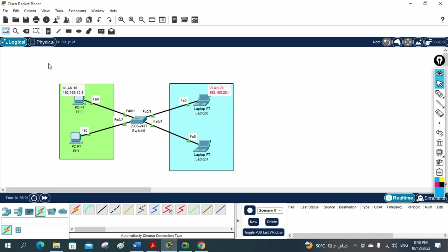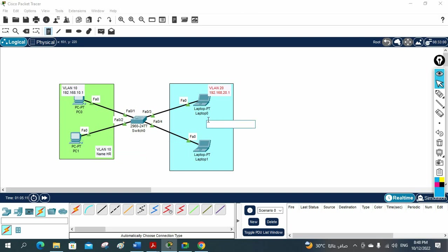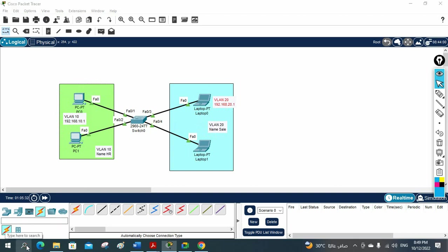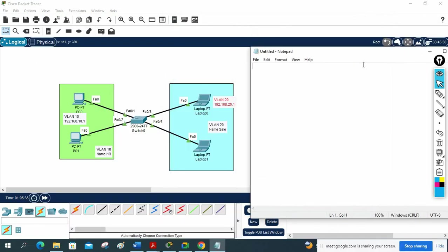We can give names also — VLAN 10 name is HR, and VLAN 20 name is Sales. This way we've created two VLANs. Whatever IP we are going to use, this should be the gateway for the machines in VLAN 10, and this is the gateway for the computers in VLAN 20. Now let's do the configuration — it is very easy, simple, and basic.